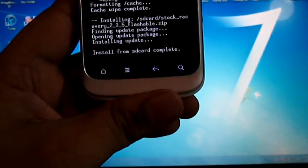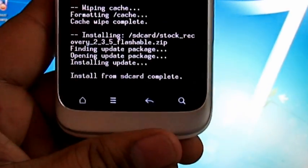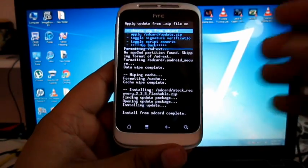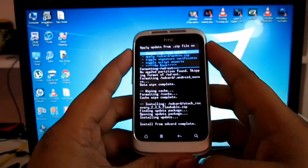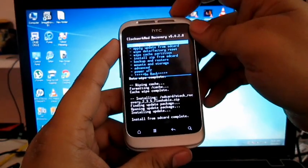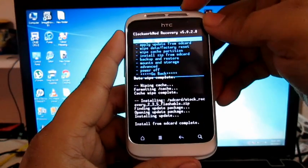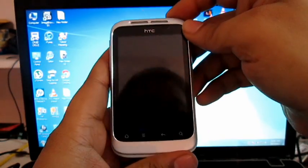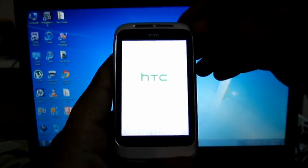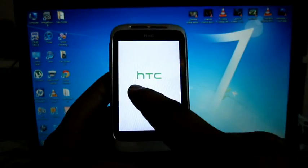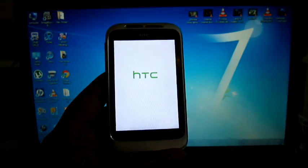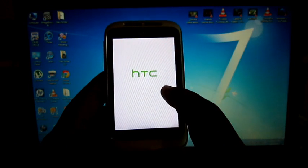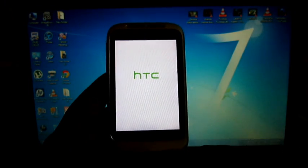As you can see, it's saying that install from SD card is complete. Now what you have to do is go back and choose reboot system now. After this, you will be getting into your HTC Sense as you will be seeing your logo down here. It's quietly brilliant.